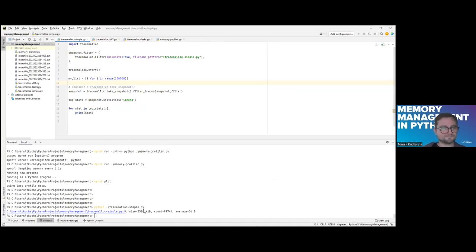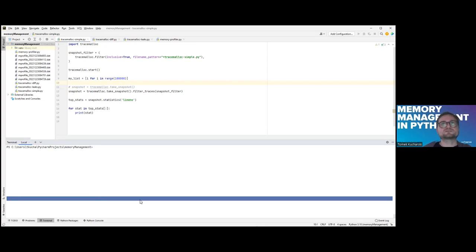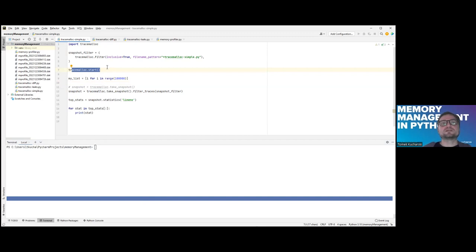Now let me show you a simple example. The tracemalloc module is very small and simple to use. It needs to be imported and started by calling the start method. Starting this method tweaks memory allocators because it adds hooks into all allocations that will be performed in our code. On demand, it will take memory snapshots which will be dumped onto the console. There is also a possibility to archive the result to a file.